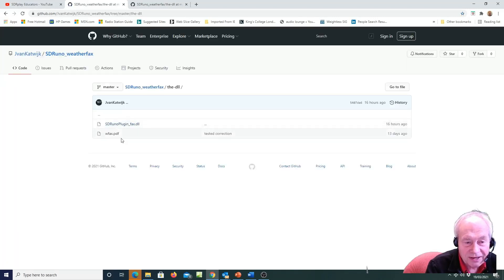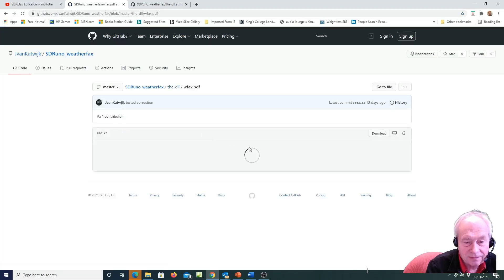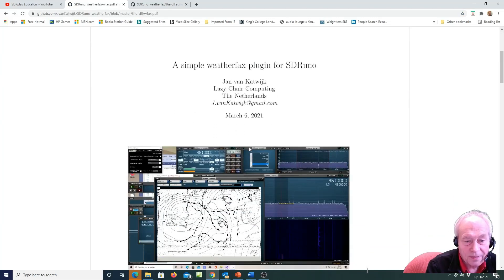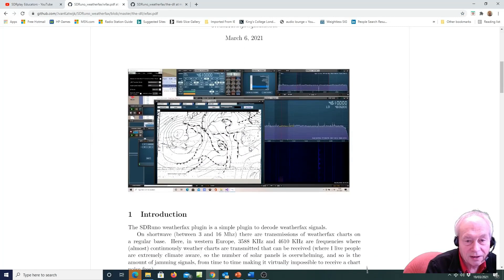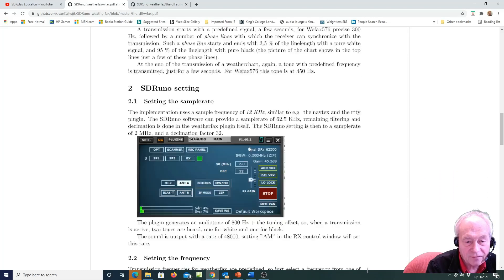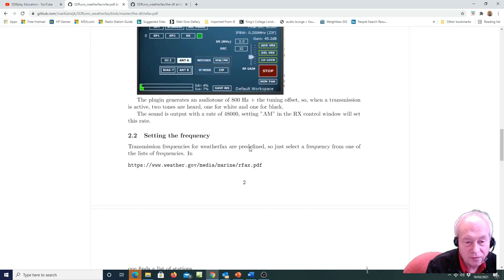There's documentation in the PDF file here that tells you all about weatherfaxes. There's also a very useful link here, this weather.gov website.